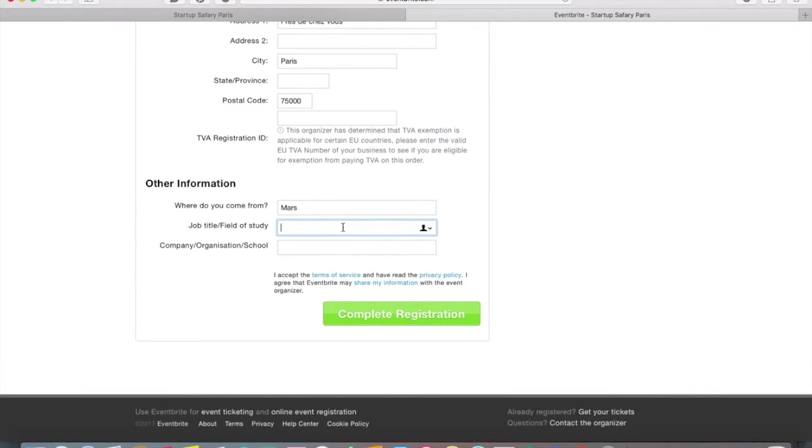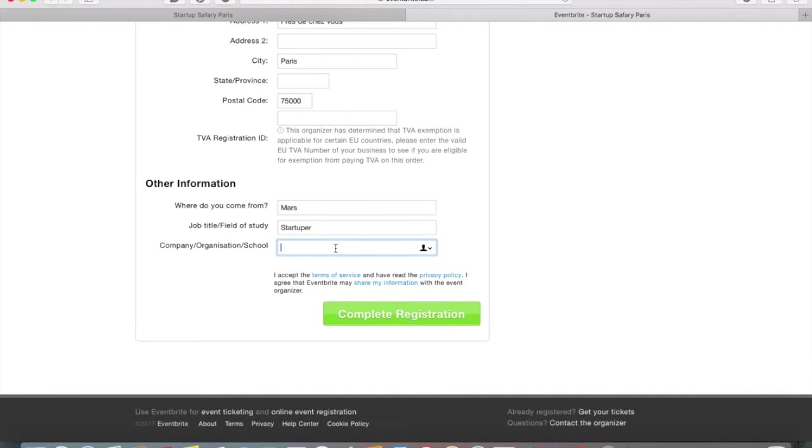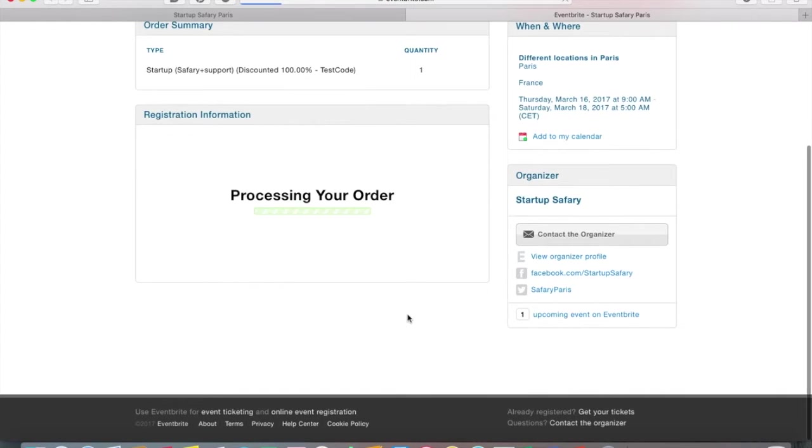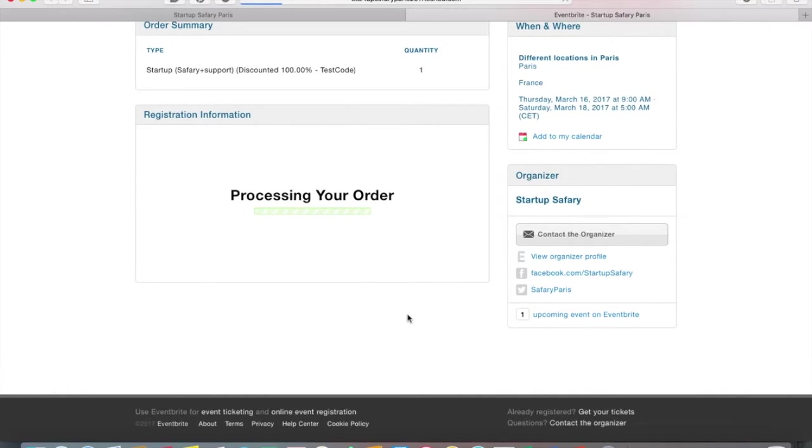If you can help us by telling us how you discovered Startup Safari, it's nice as well. So then you finish the process on Eventbrite. If you purchased your ticket, you should also fill in with your credit card number. But for this demo, we didn't do it.